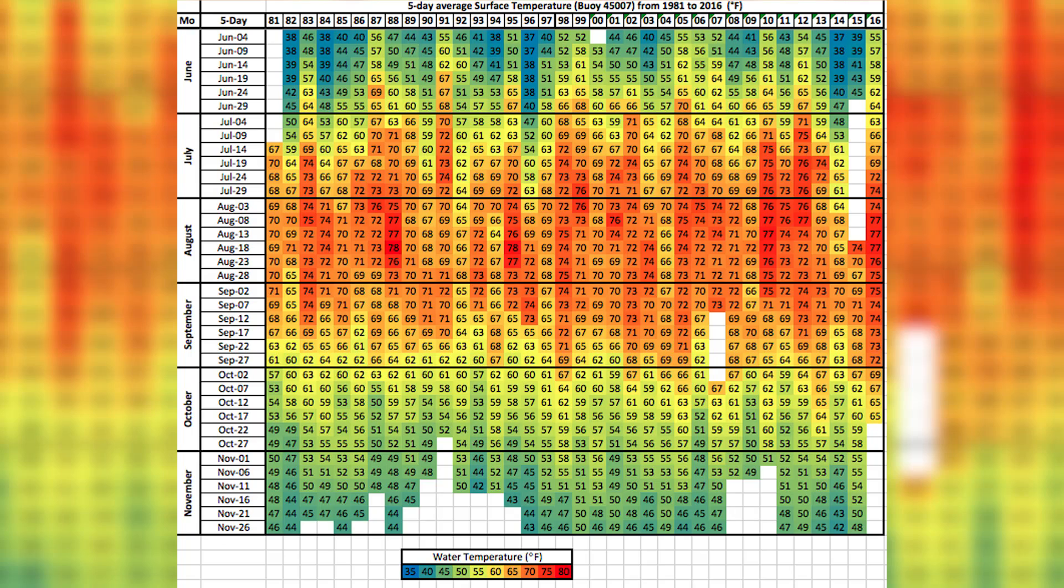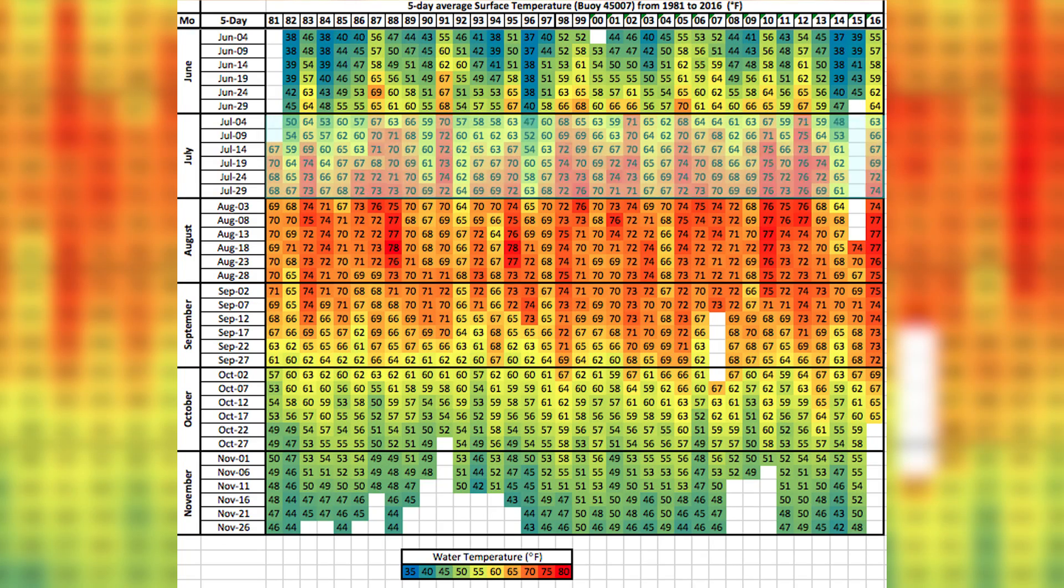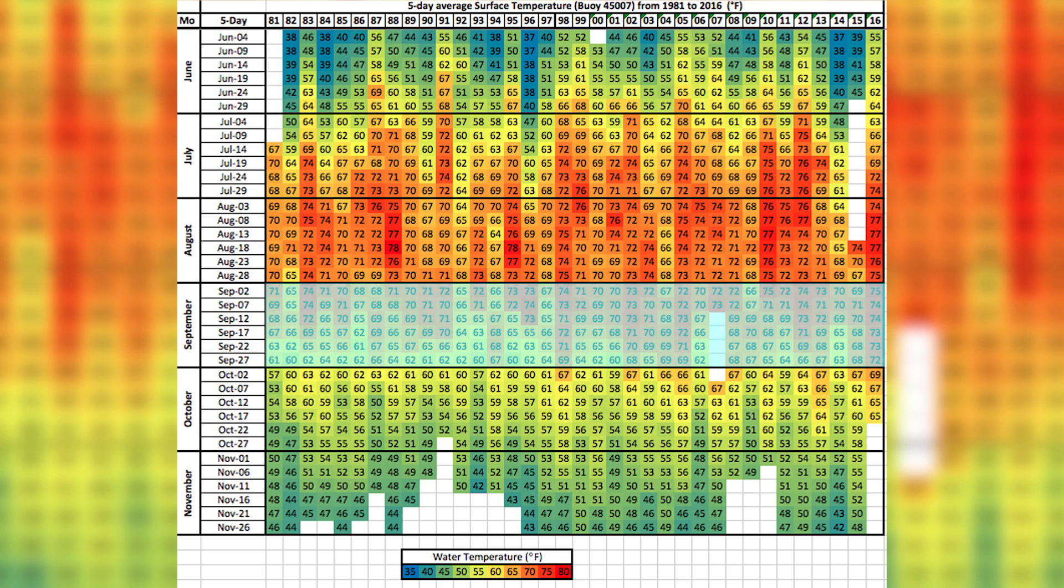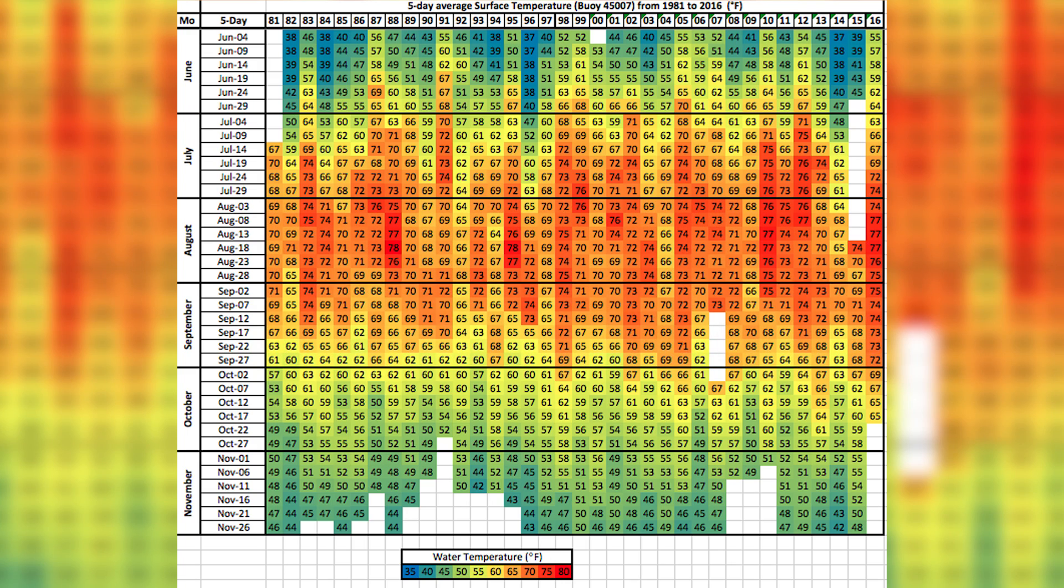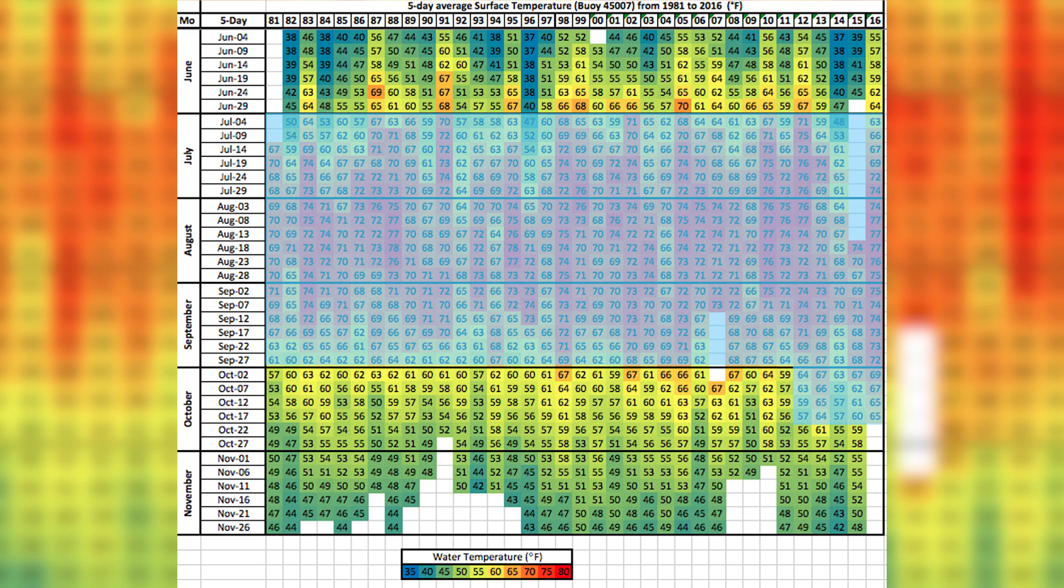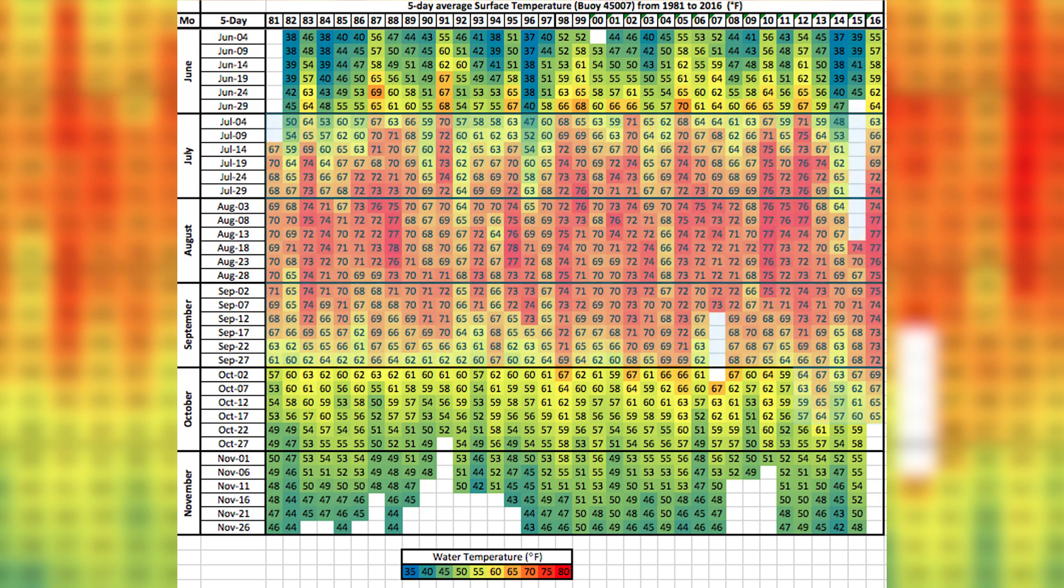Second thing I want to point out is the duration, how long this summer and fall we've had warm water. Look at all the orange and reds, a long stretch on that graphic. Now as you scan back toward the left you can see that we've had warm water in the past in the summer but not as long of a stretch as what we had this year.